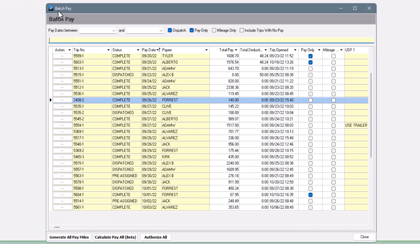There's a lot of features in this window to unpack. Start by picking which trip types you want to work with. You'll probably always want to mark dispatch and pay-only trip types to capture regular dispatch loads and any after-the-fact pay or pay adjustments.